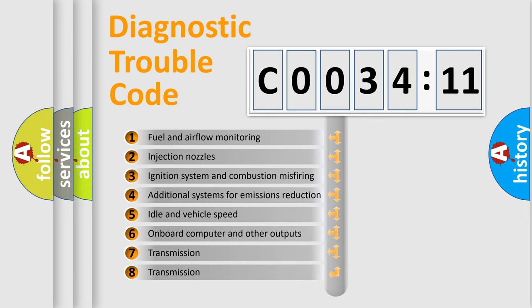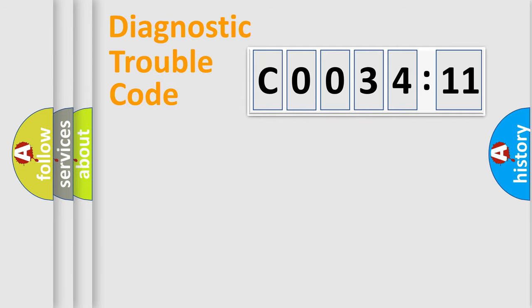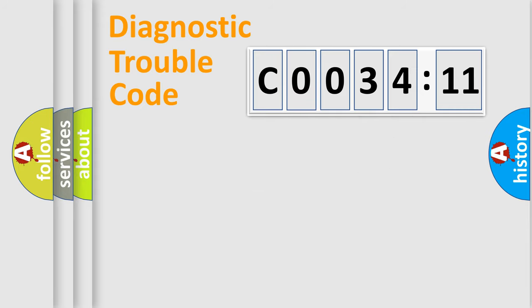The third character specifies a subset of errors. The distribution shown is valid only for the standardized DTC code. Only the last two characters define the specific fault of the group.